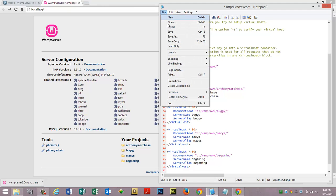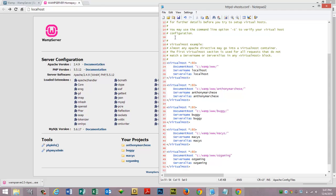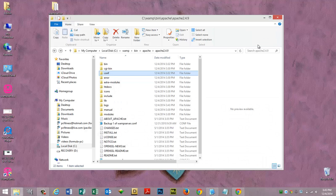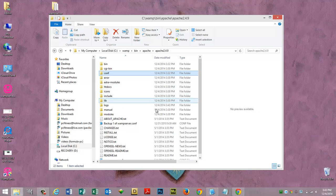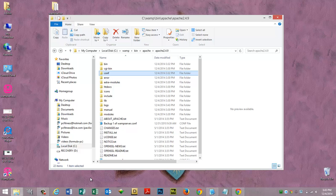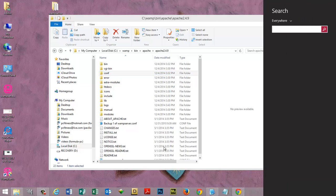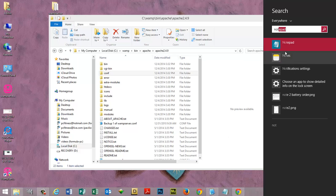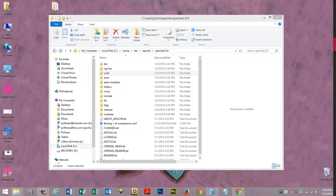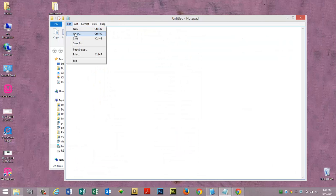Let's go to file save. The last thing we have to do and it's very important, we have to go to our host file. Windows, the system has to know what we're trying to do. So we do windows s and we type in notepad and we right click and we run as administrator. File open.